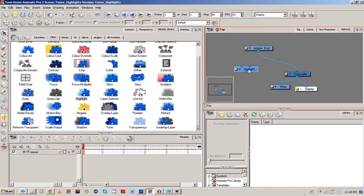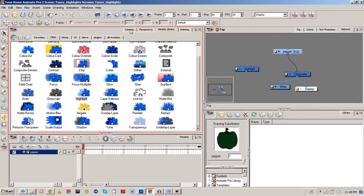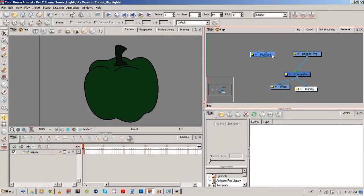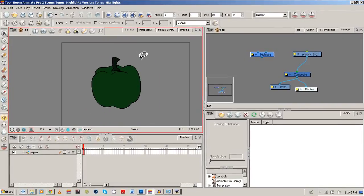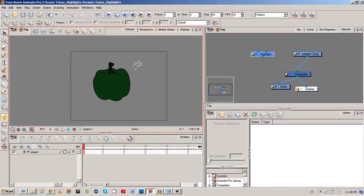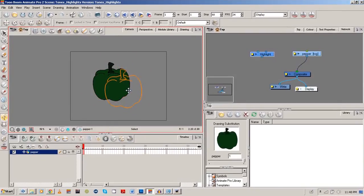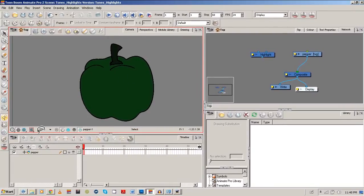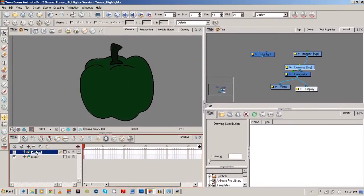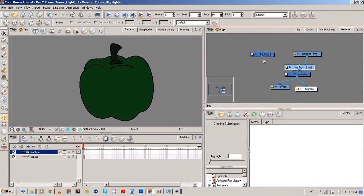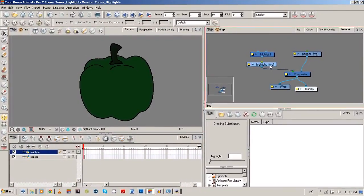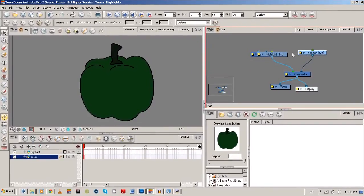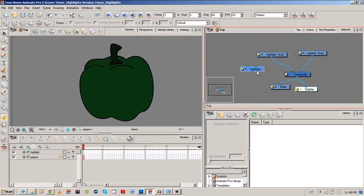So here's what we're going to do. We're going to have to create another drawing. Just to be simple, we're going to create another drawing for it. What I want to do is add a highlight to my pepper just so you can see how it works. So we're going to add a new drawing layer. Now let's call this highlight.